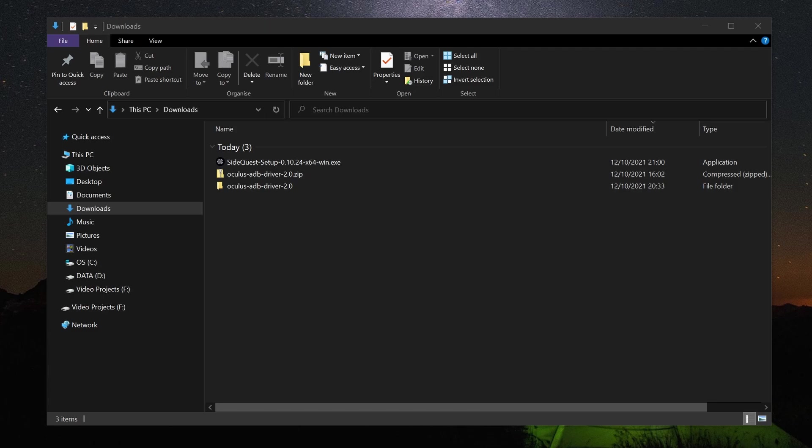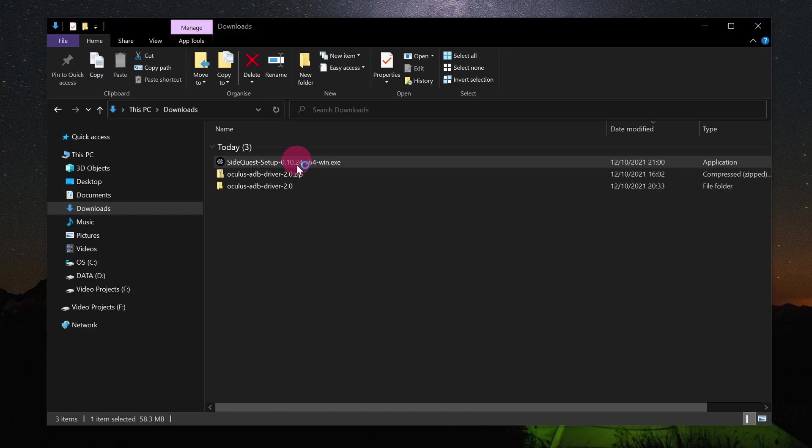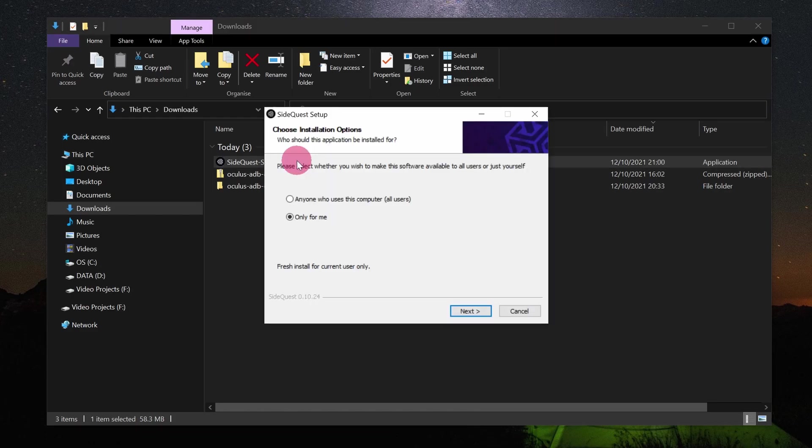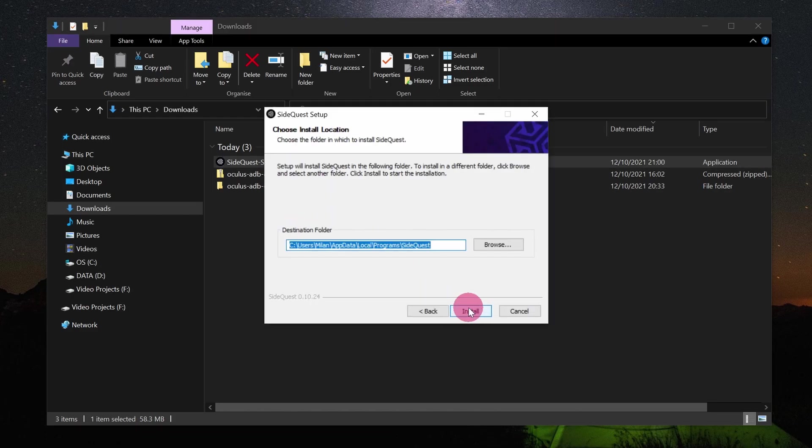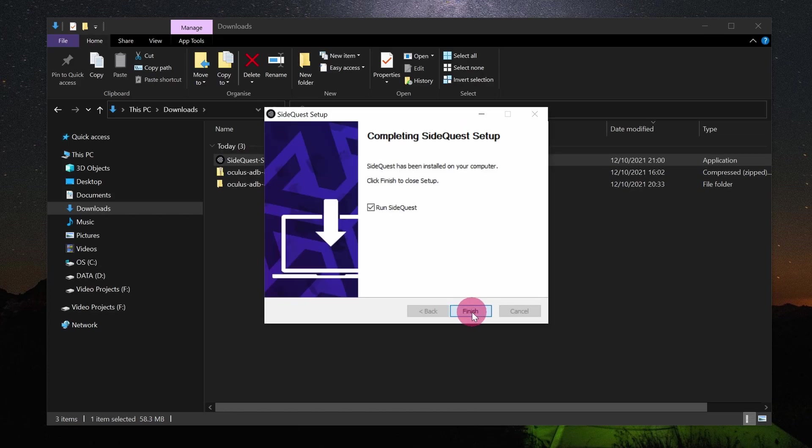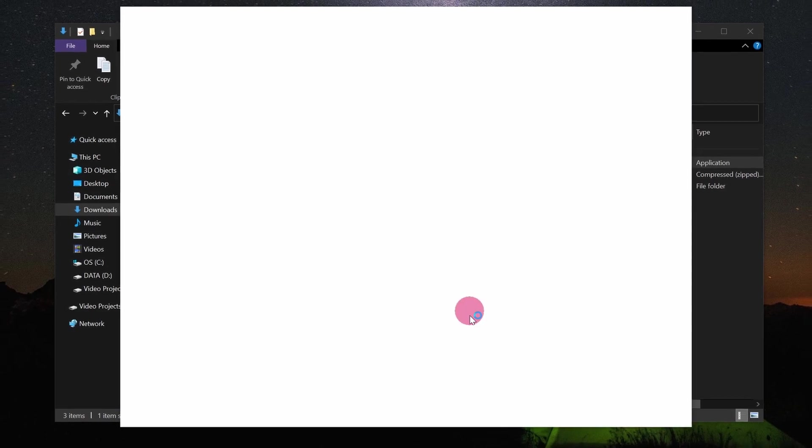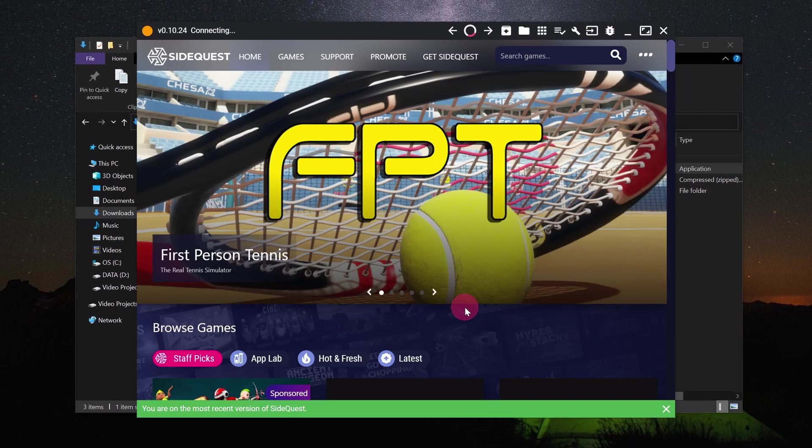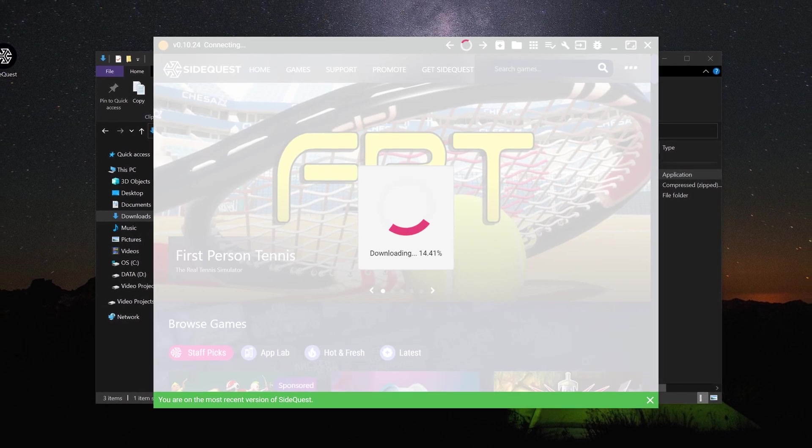Find the SideQuest setup file in your downloads folder. Double-click it to launch the installer. Go through the installation process. Once the installer has finished, SideQuest should launch automatically.